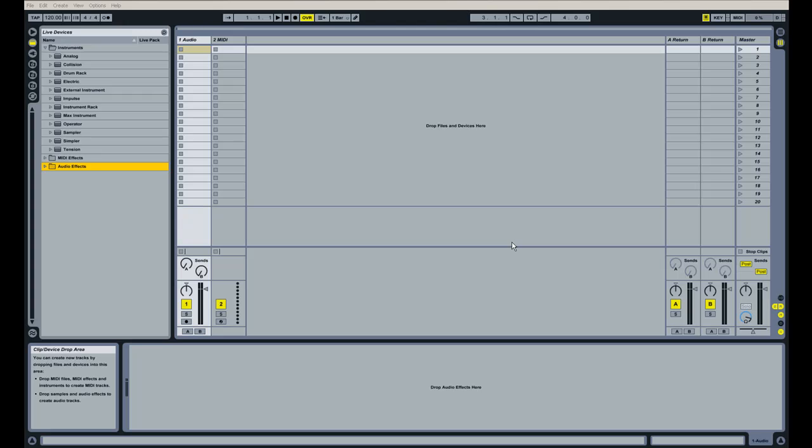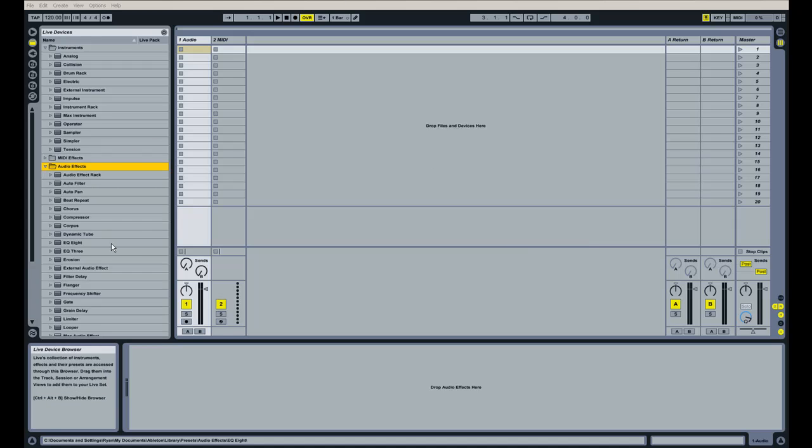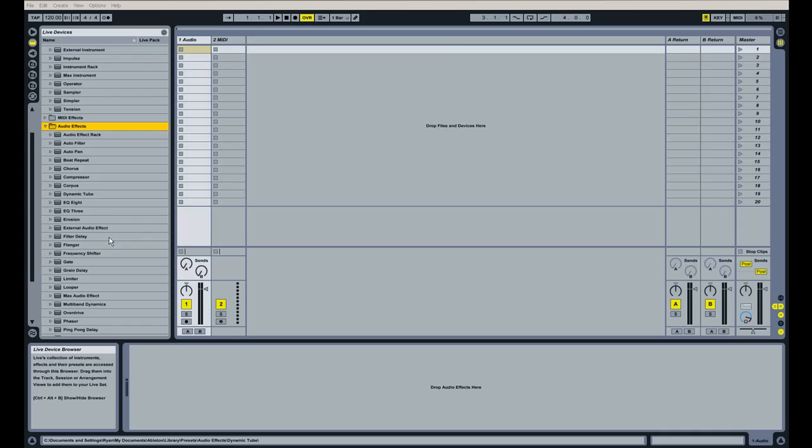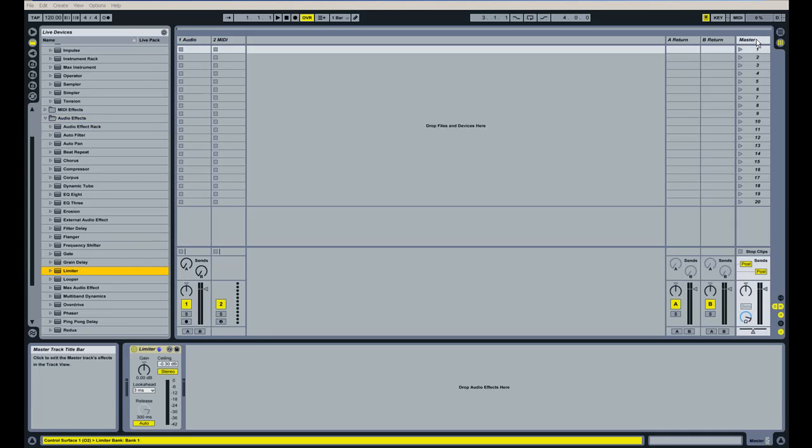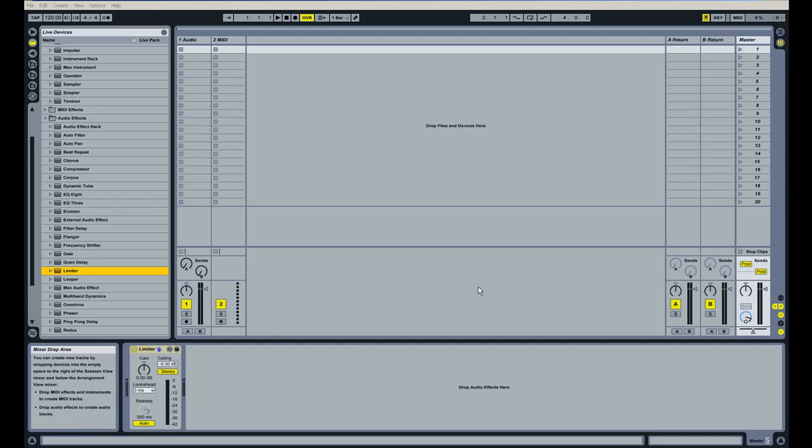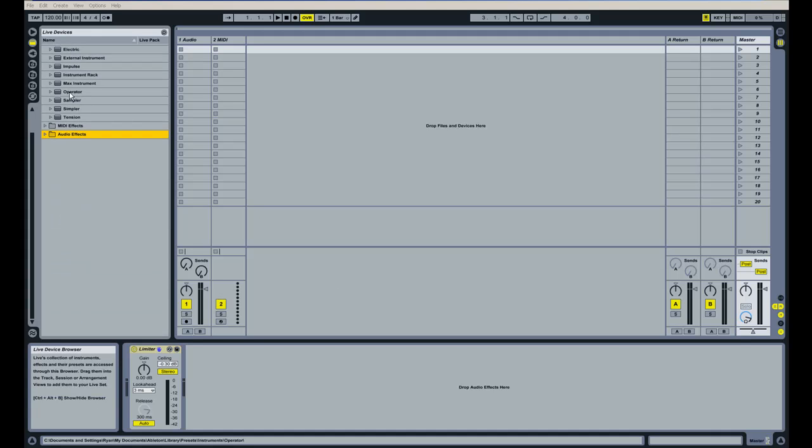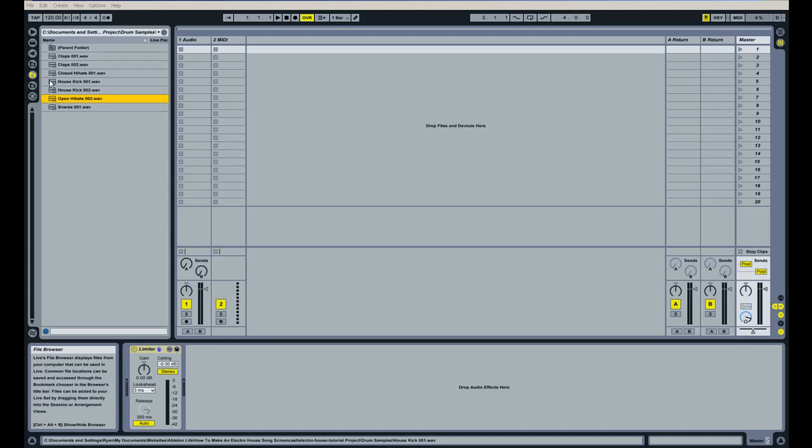Before we get started programming the drums on this song, I want to recommend that you guys place a limiter on your master channel here. That way you don't get any clipping, because layering drum sounds on top of each other can cause some problems with clipping on the master channel, so it's always a safe bet to drop that limiter on there.